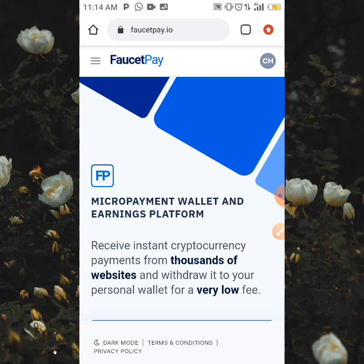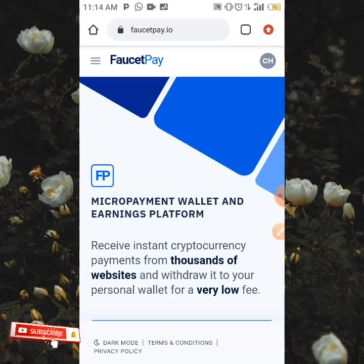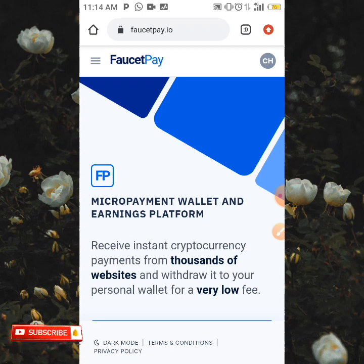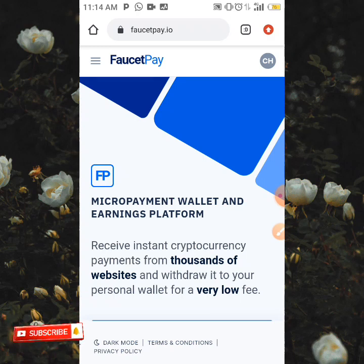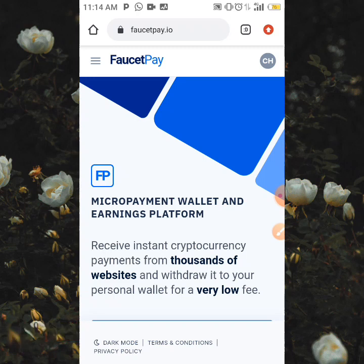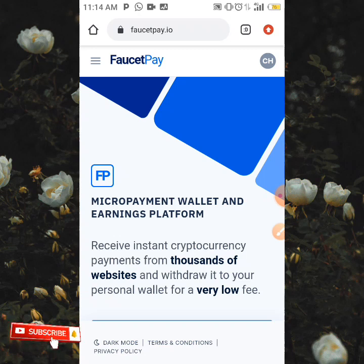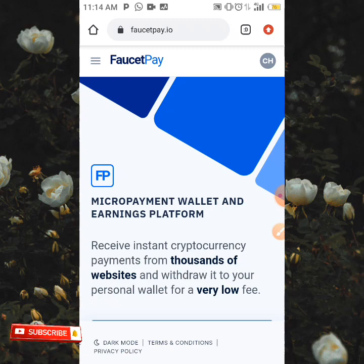I already have my 460P account. If you don't know how to create one, I'm going to be dropping a link to the video where I explained how you can create a 460P account — I'll leave the link in the description box below. Do well to go to the description box, check the link, watch the video, and you can create your 460P account. You can also create your Trust Wallet account the same way.